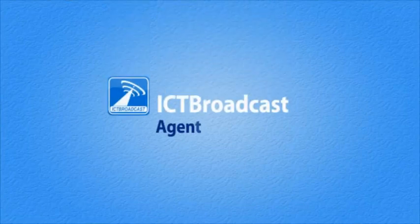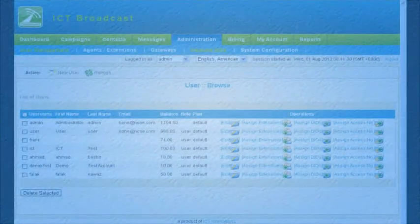In this video, we will see how to create agent extensions in ICT Broadcast.